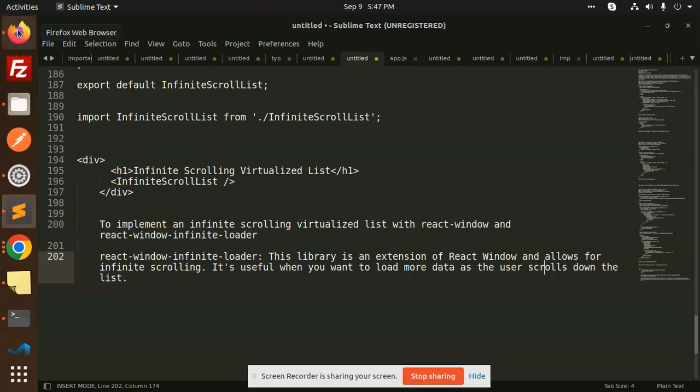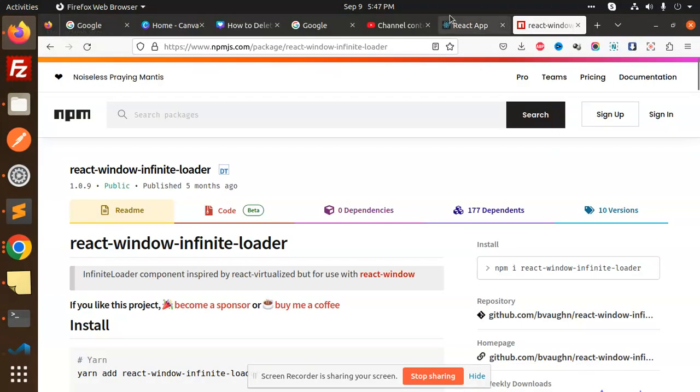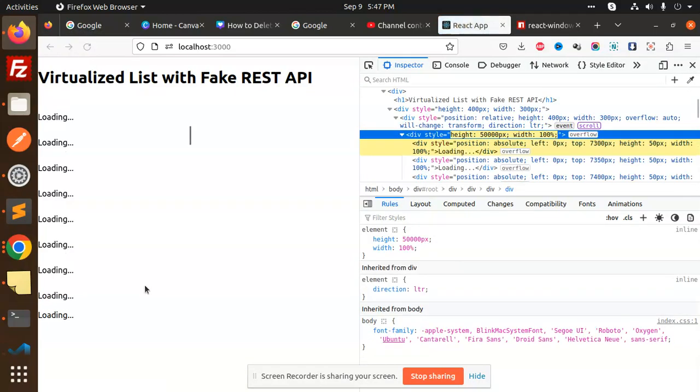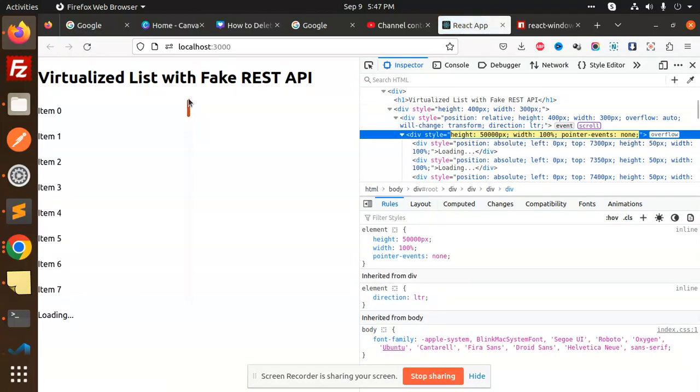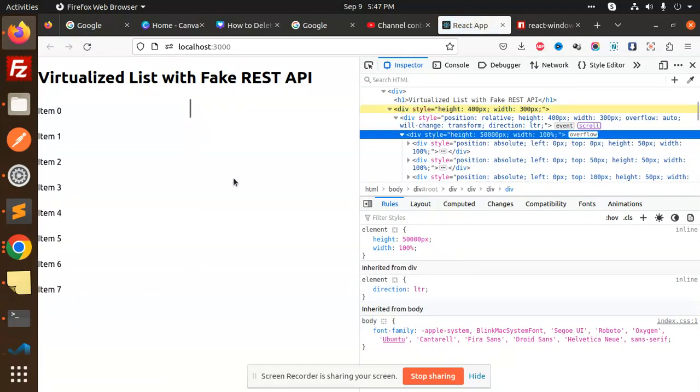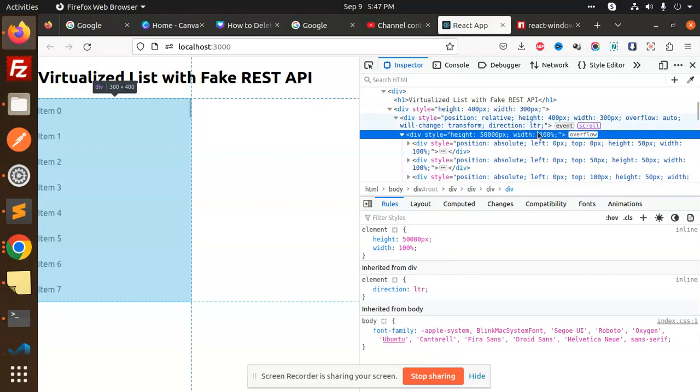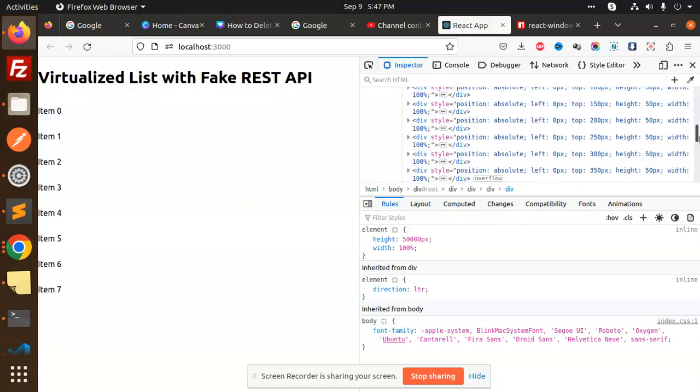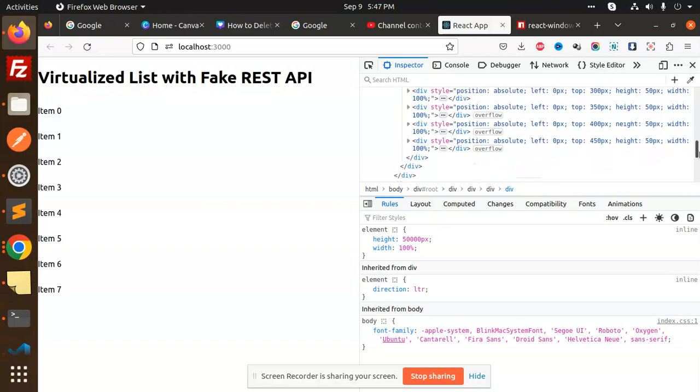Let's take an example. Let me reload this. You can see currently item 7 is loaded. When I scroll down...